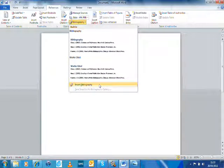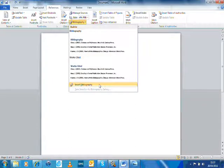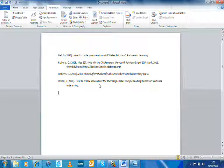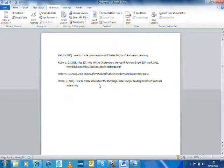And it will automatically insert the list of references that I've been accumulating while I've been doing my work. And there you go. It does it all for you and puts it in all the right order.